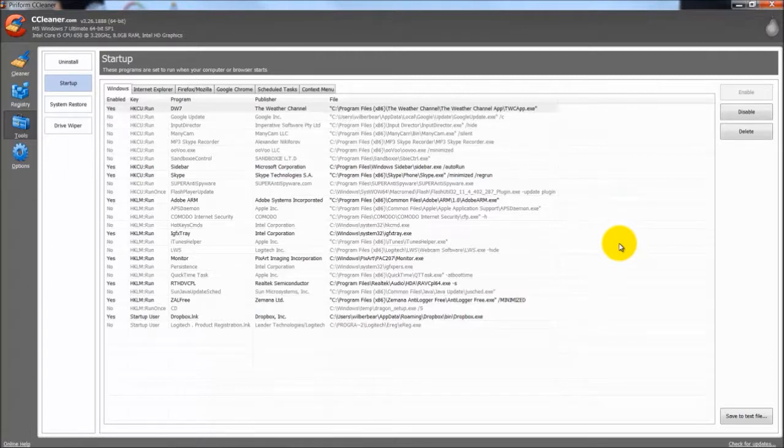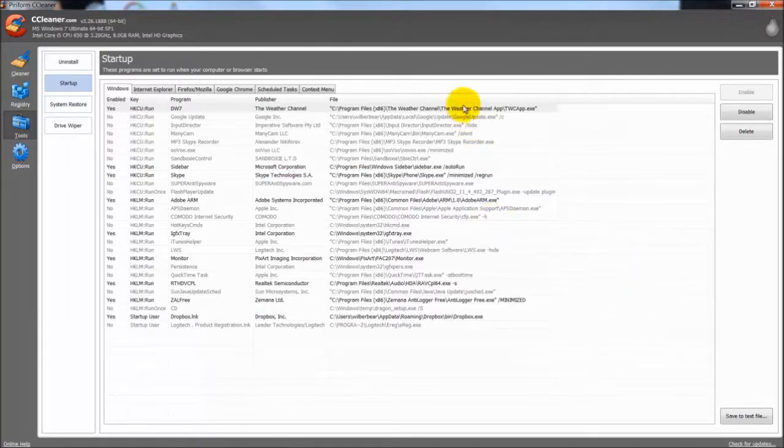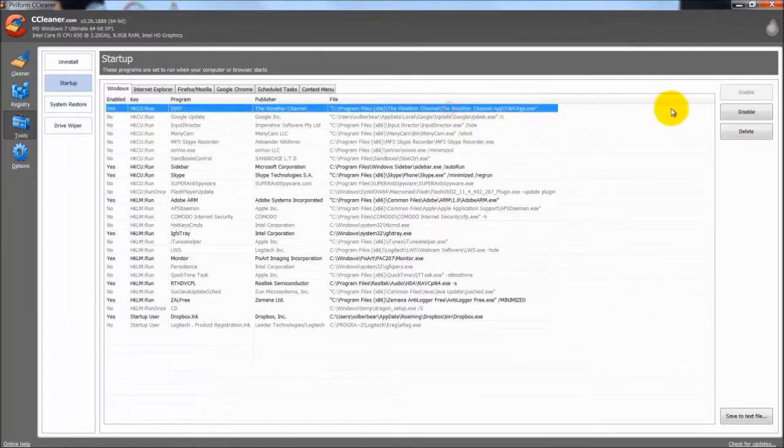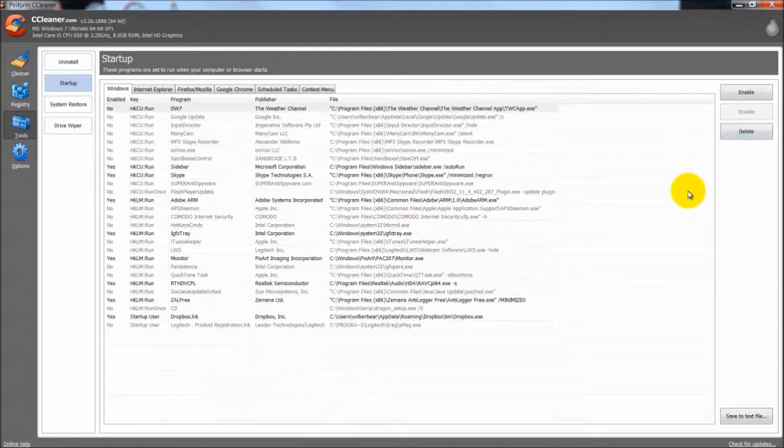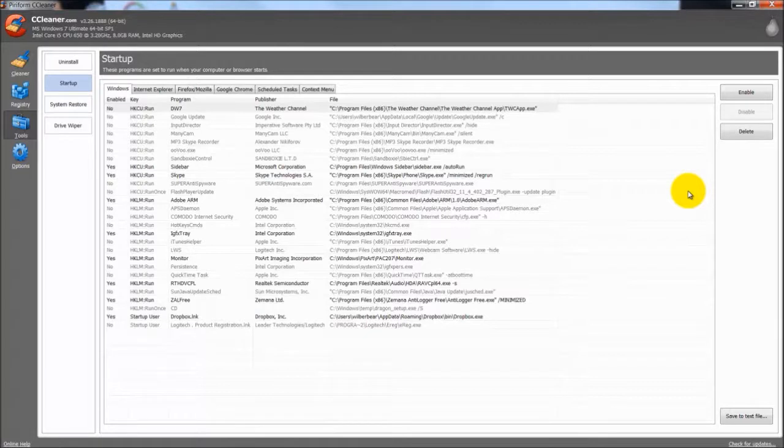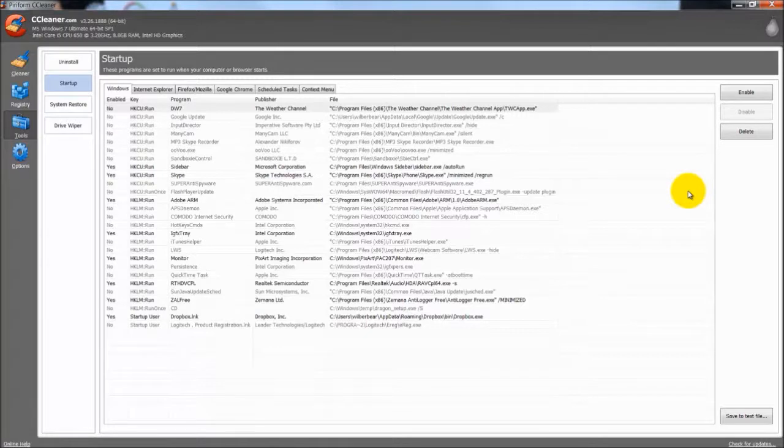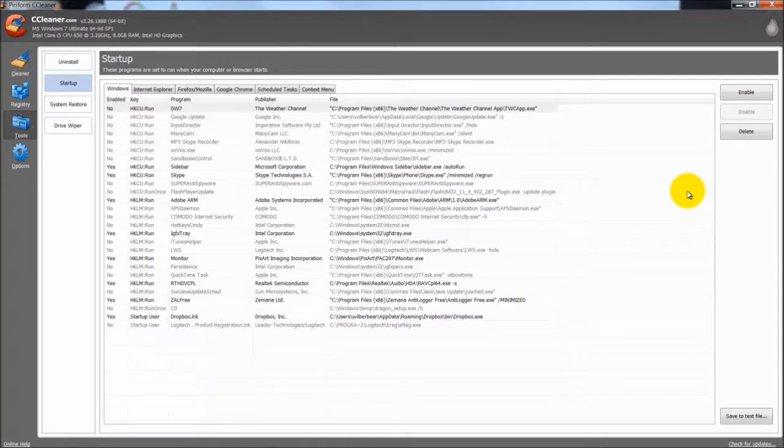But say I do not want the weather channel to run when I start up the computer. I do the same thing. I will highlight it and I hit disable. If you delete it, it deletes it in the start up menu altogether. If you hit disable it just does not run on start up. Now anything you disable you can still go to the icon and open the program up and still run it. This does not delete the program. It just stops it on start up.